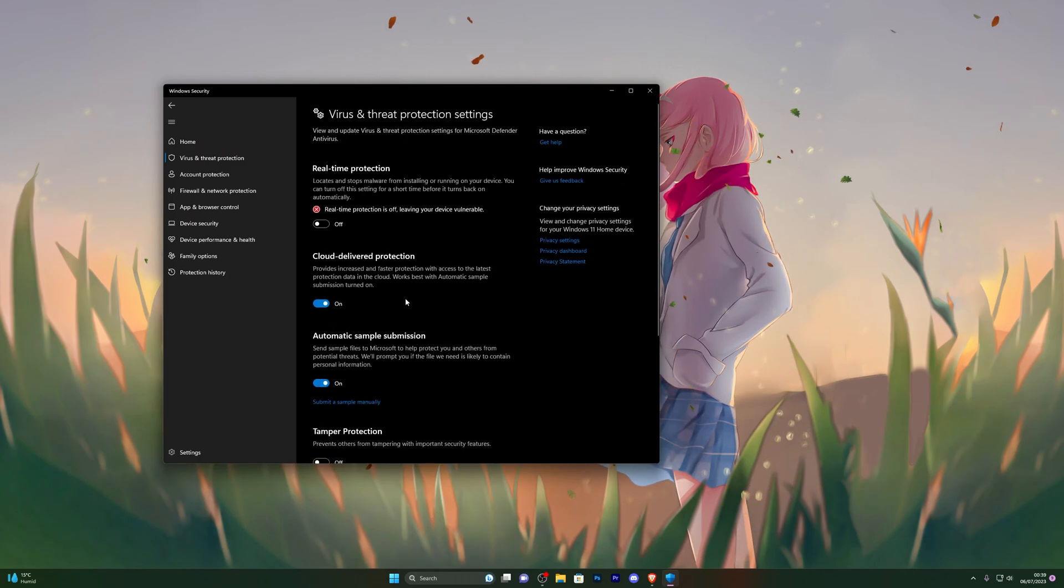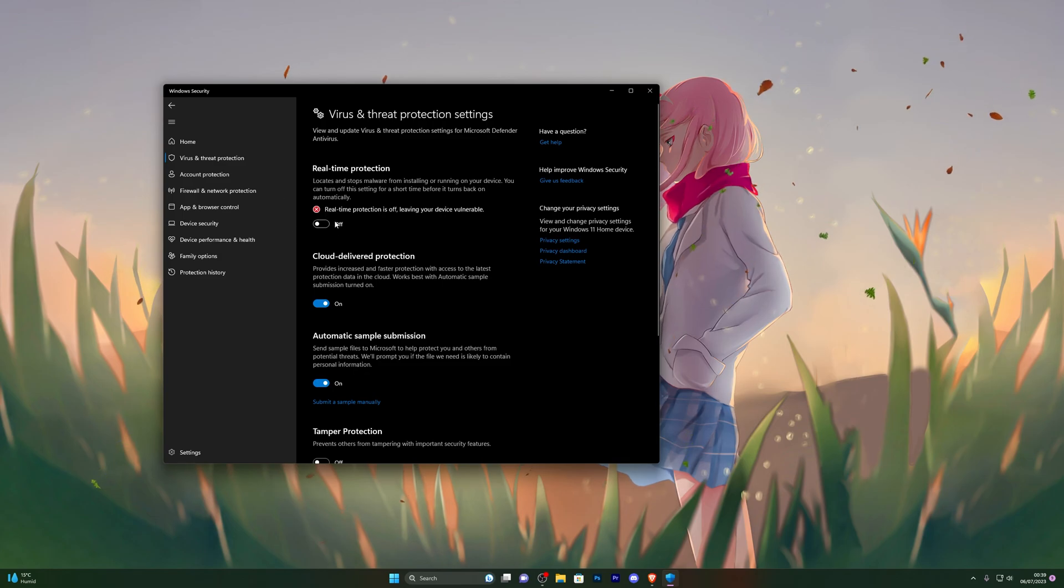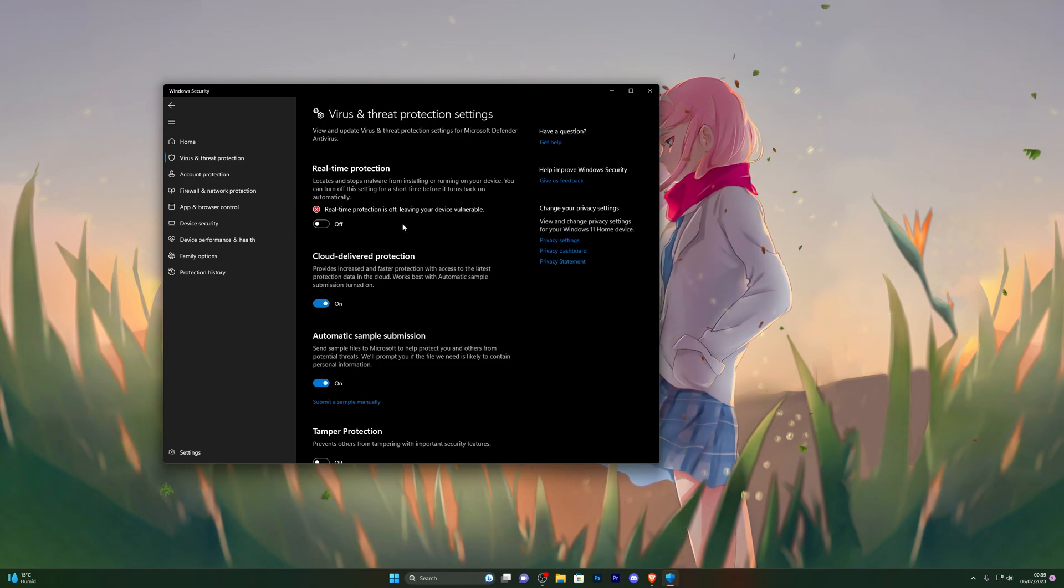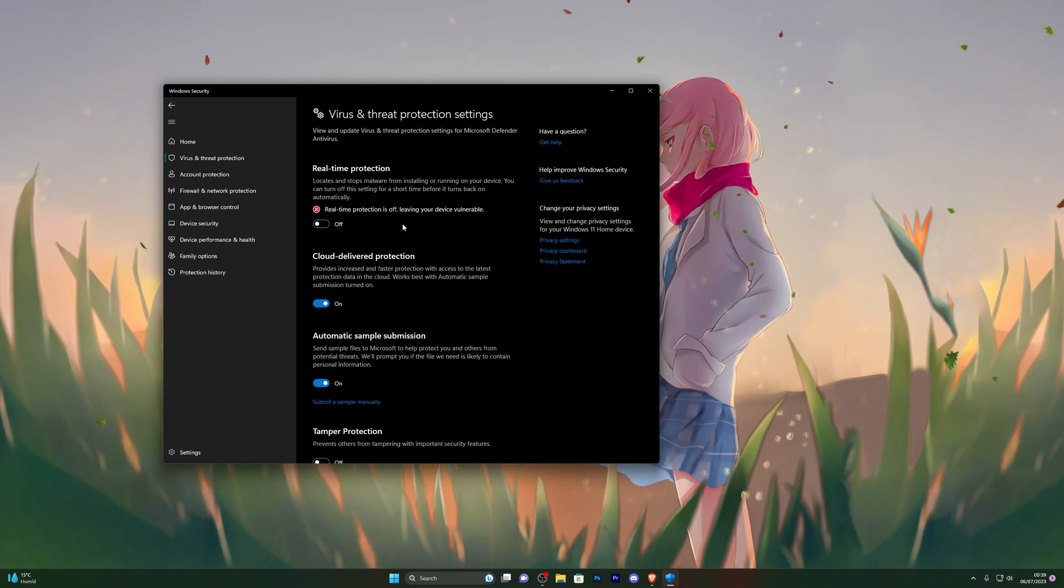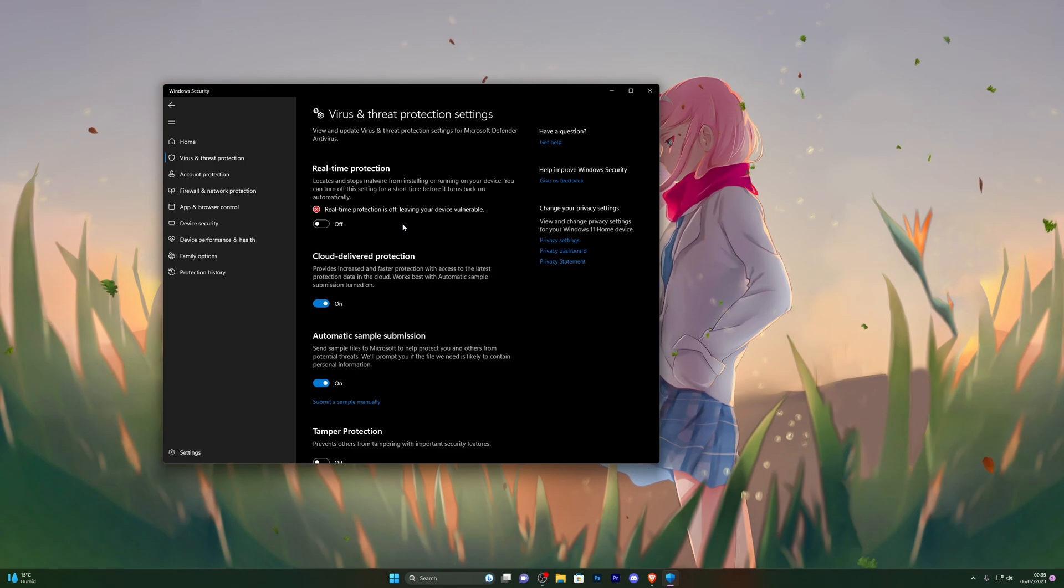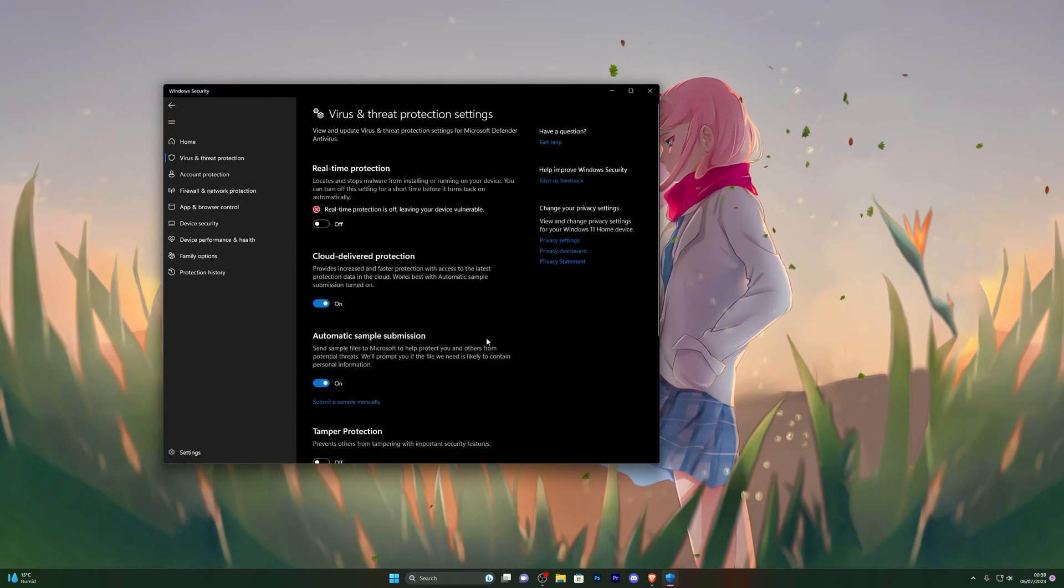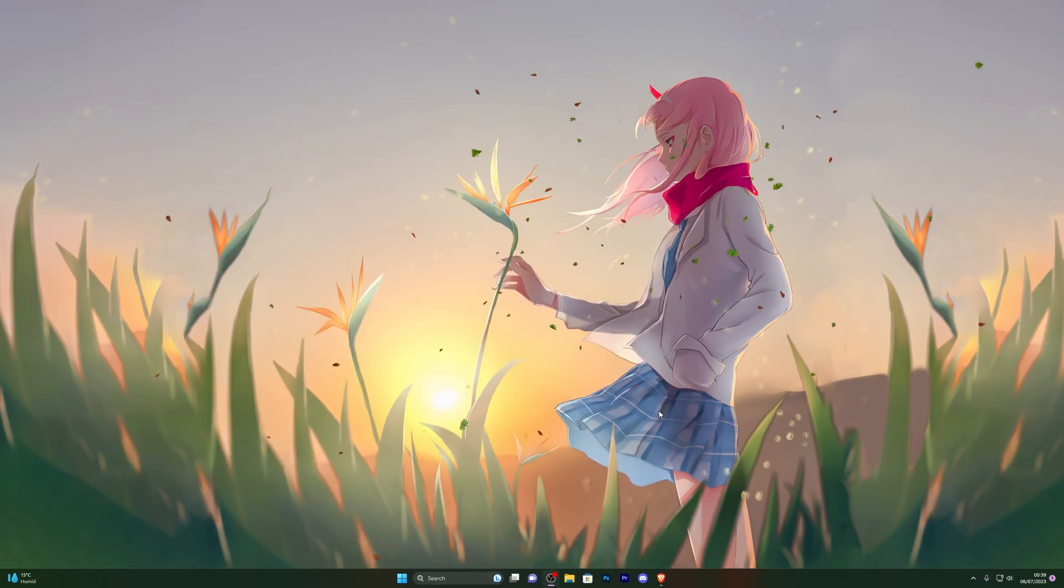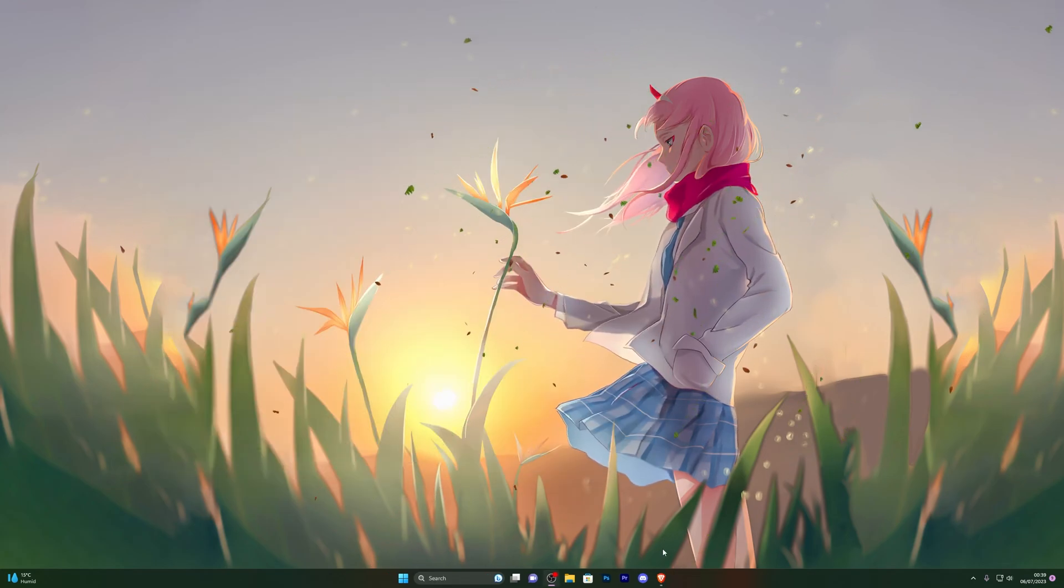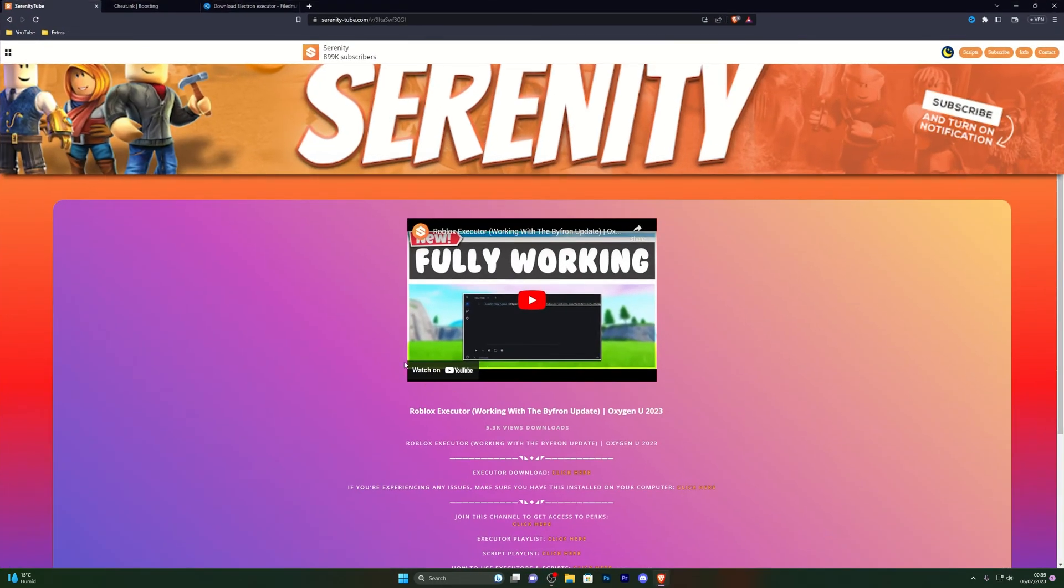This step is really important, so make sure you do it before you jump into the actual download. From here, go into manage settings and turn off real-time protection. You will be able to turn this back on in a little while, but for now you need to turn this off, otherwise the download will not work. When you do click this it will give you a little prompt. Go ahead and click on yes and it will turn this off. Once you've done that, go ahead and close out of that.